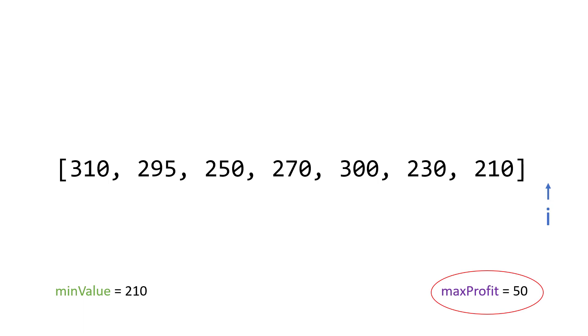That is the most amount of money that we can make through this array. And we calculated it in linear time. All right, let's go ahead and take a look at how we can implement this algorithm.